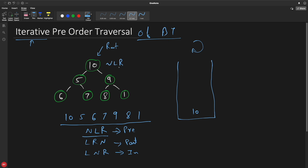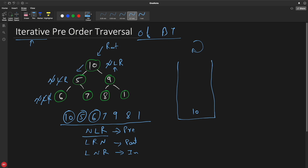Applying N L R: at the root I print it, then go left and apply N L R again — print, go left, and so on. When there's nothing to the left or right, I come back up. Going right, I apply N L R again and print. This N L R technique applies at each and every node. Pre means N is at the pre position, post means N is at the post position, in means N is in between L and R.